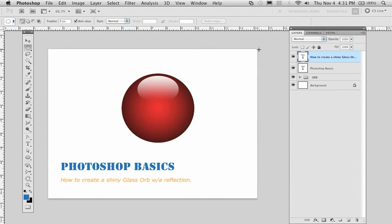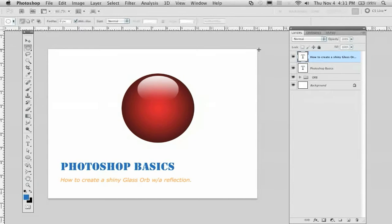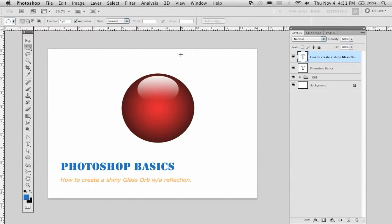Welcome back to Photoshop CS5. I have a tutorial request for a glass orb with a reflection, and it's a basic Photoshop tutorial. You can complete that in probably five minutes.